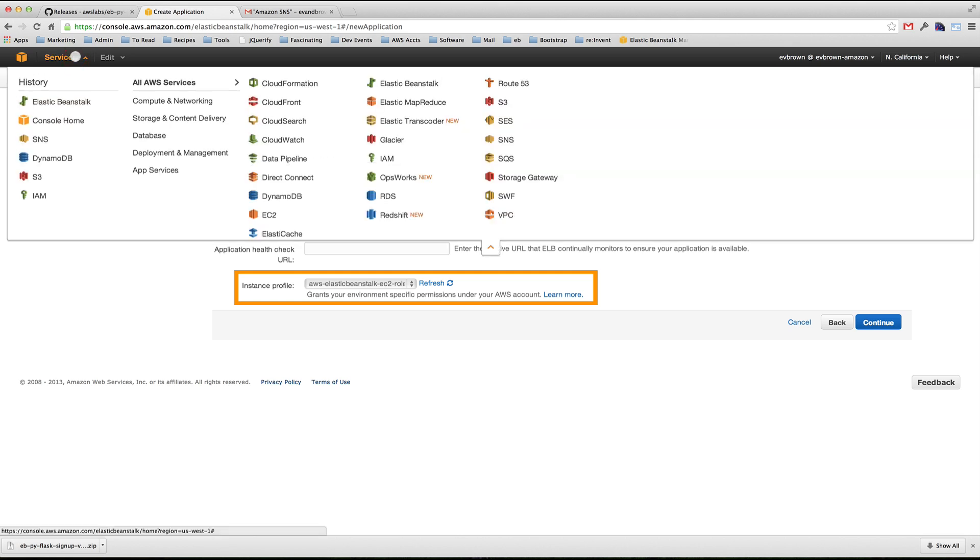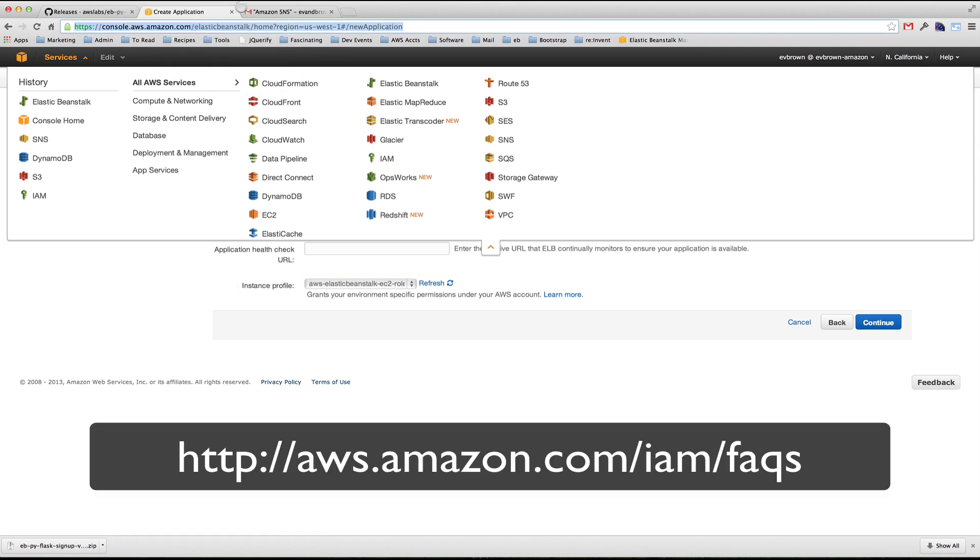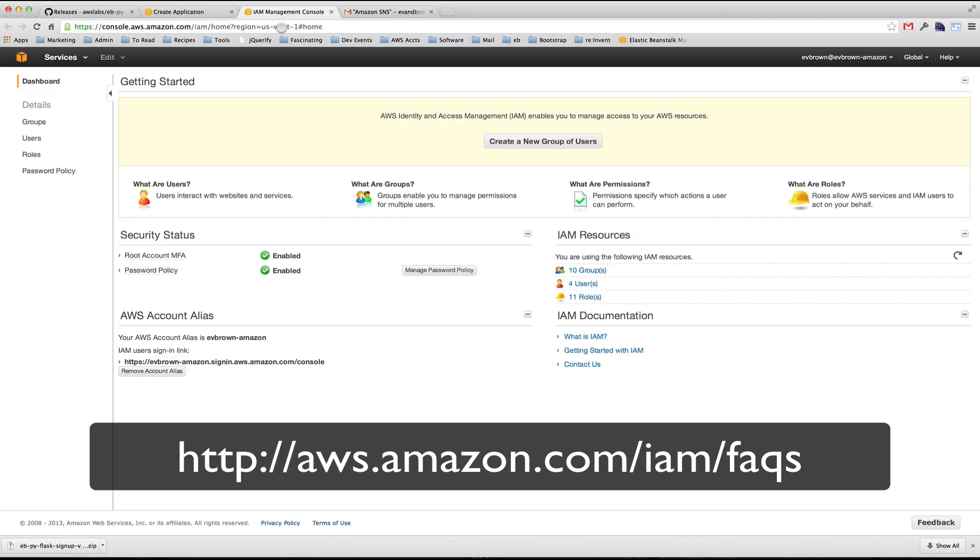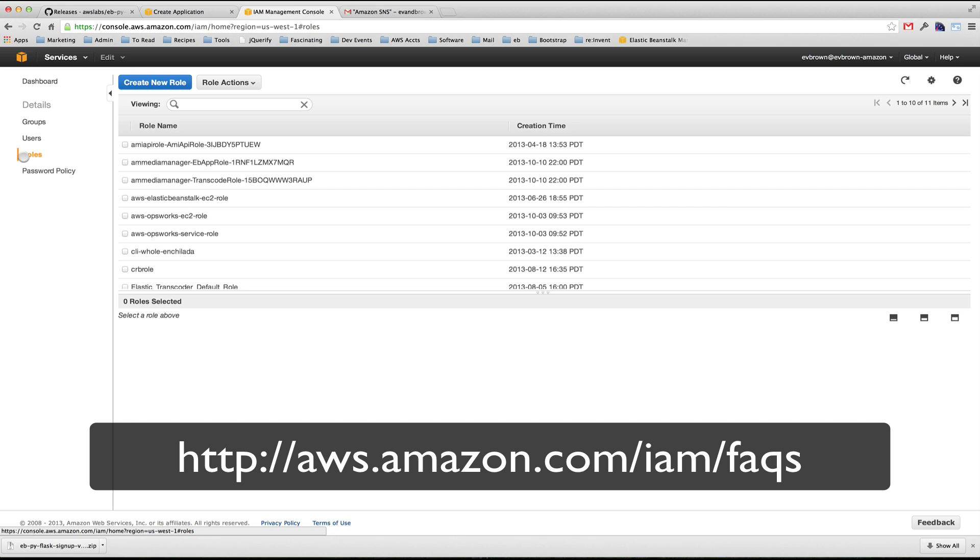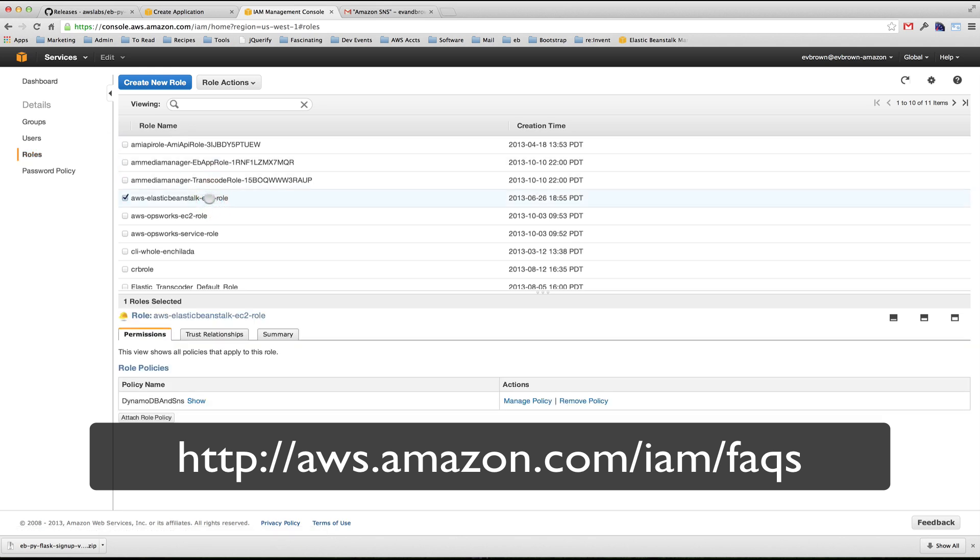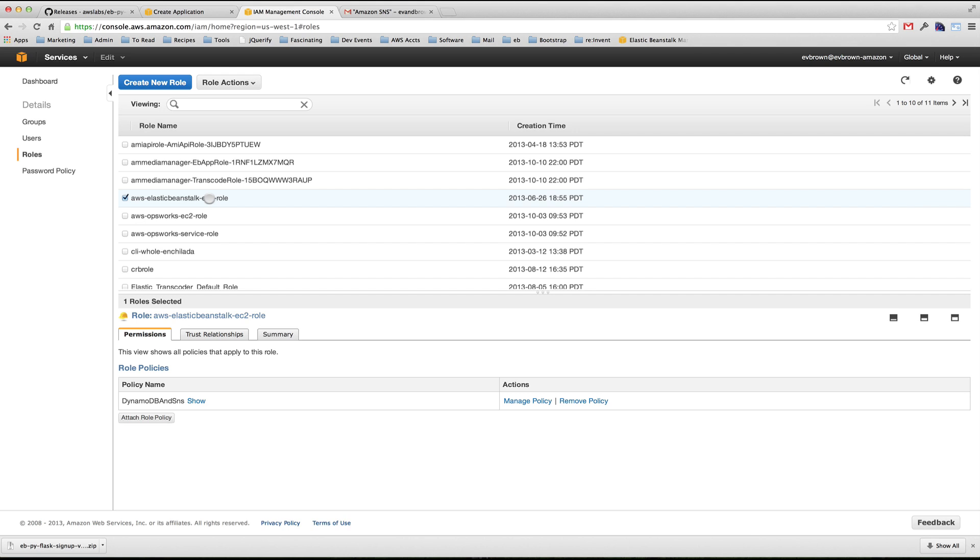Let's take a brief detour to the Identity and Access Management Console to grant those permissions. In the IAM console, navigate to the roles section. You may have existing roles. For my Elastic Beanstalk application, I chose the default AWS Elastic Beanstalk EC2 role.